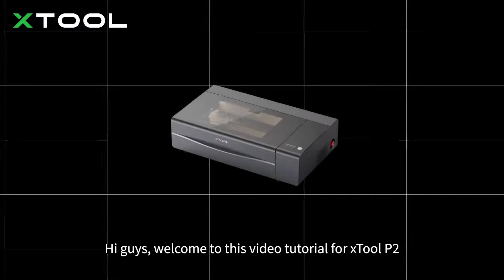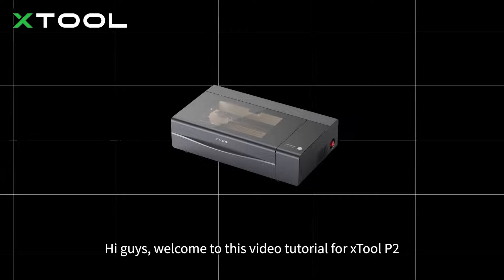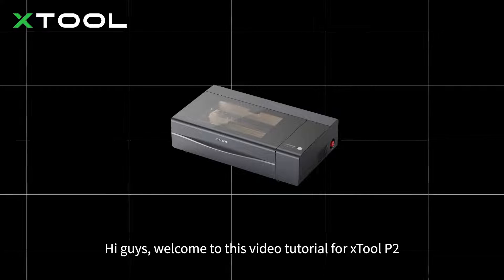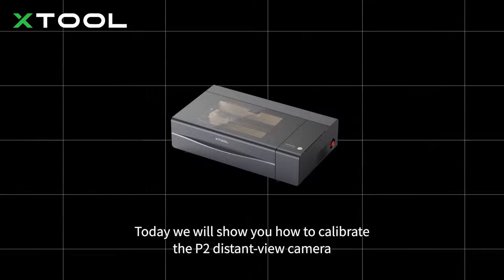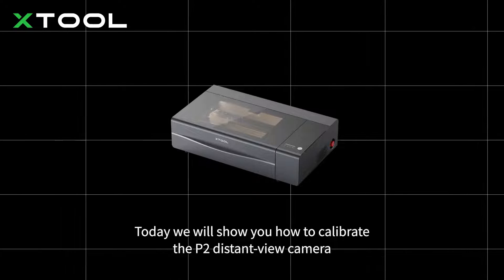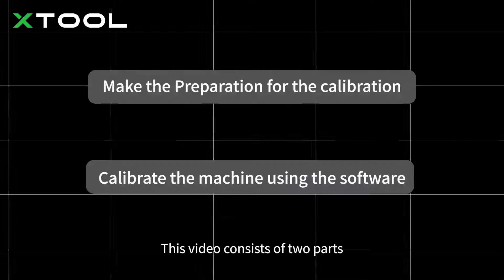Hi guys, welcome to this video tutorial for Xtool P2. Today we will show you how to calibrate the P2 distant view camera.